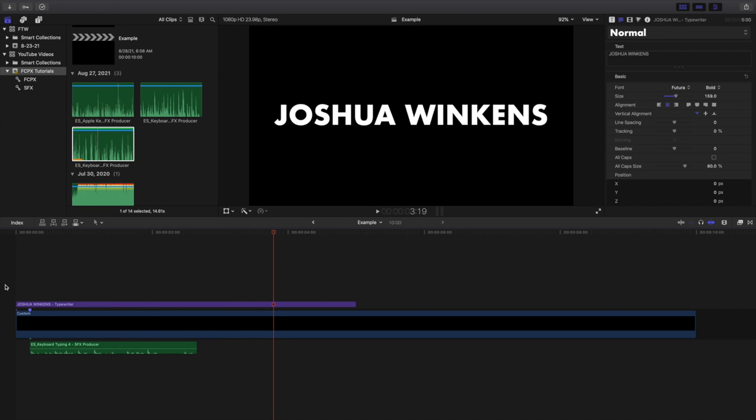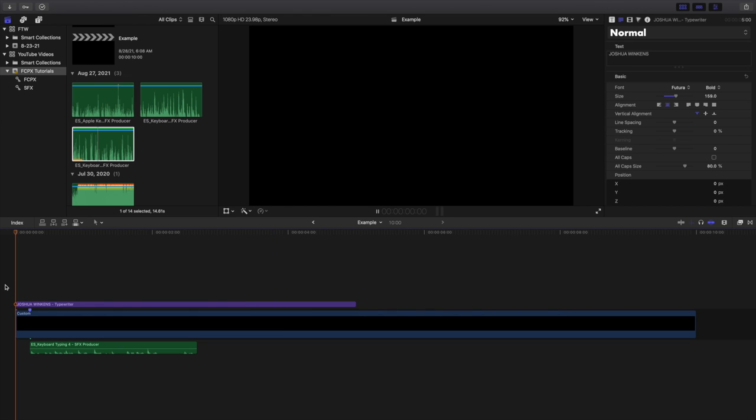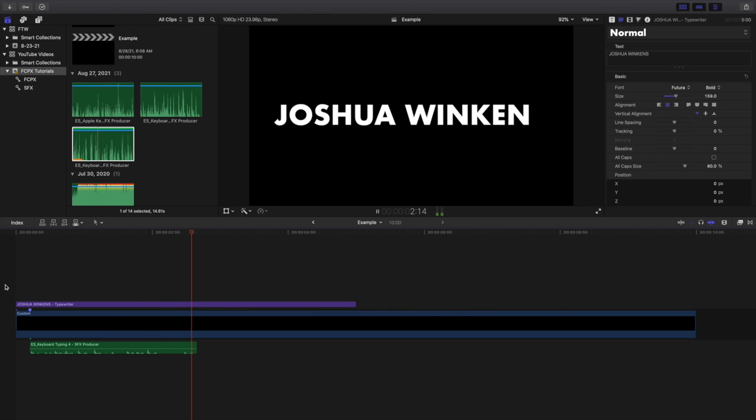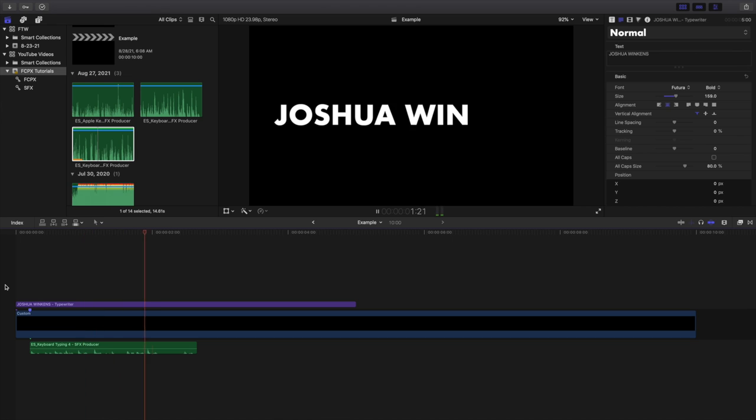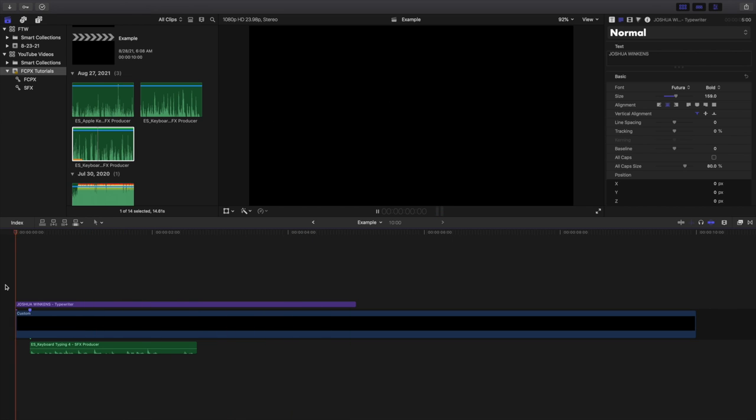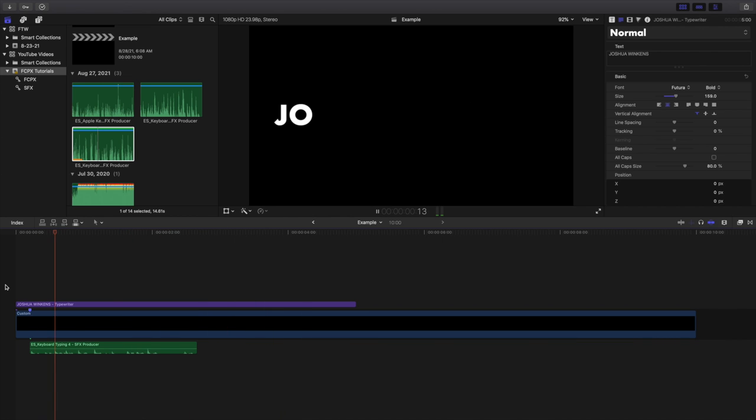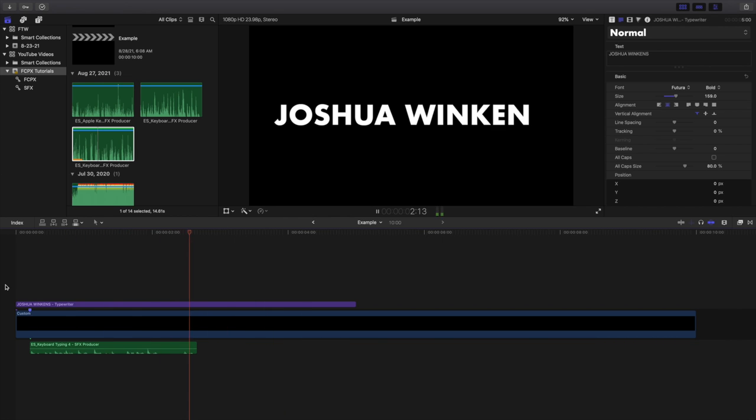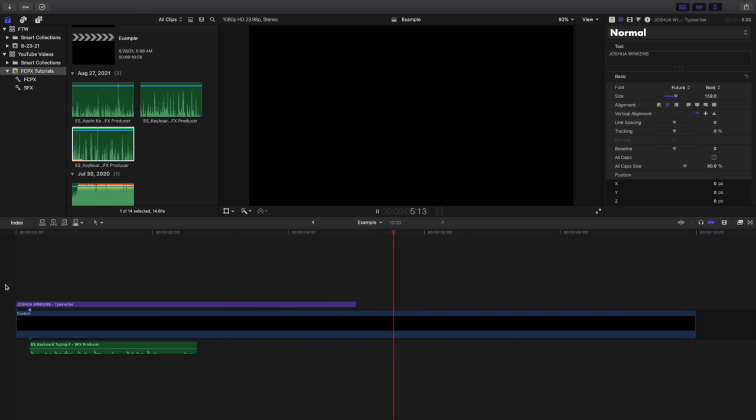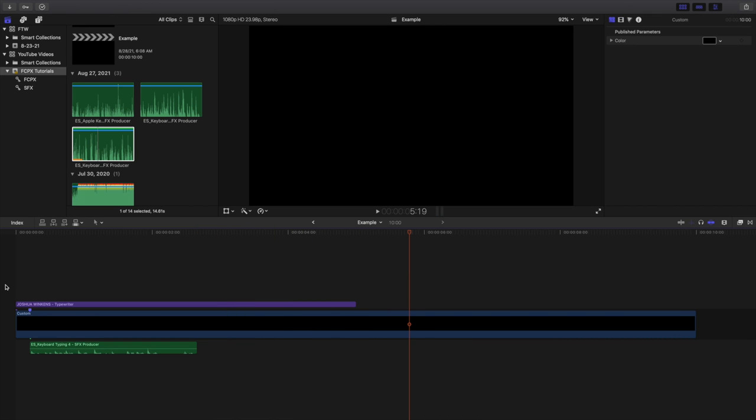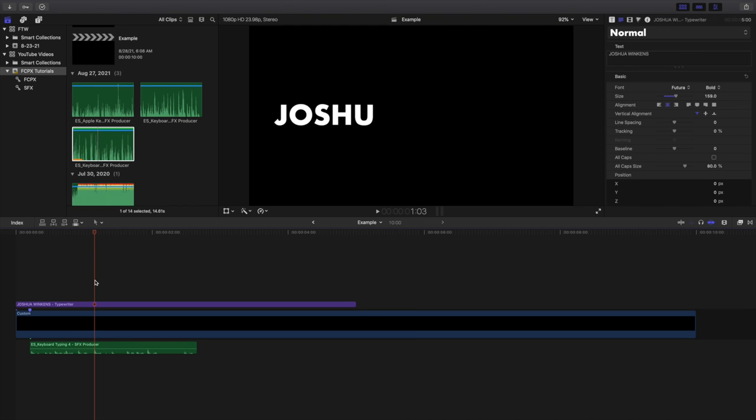And voila, you create this really cool quick and easy typewriter effect in Final Cut. Like I said before, I've been editing for years and I genuinely did not know this effect actually existed in Final Cut. I used to do it completely manually. Hopefully this helped you out if this is the kind of text effect you want to do. I know this is kind of a shorter video than some of my other ones.